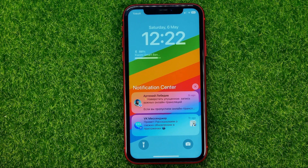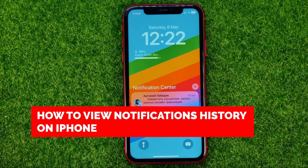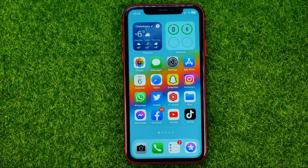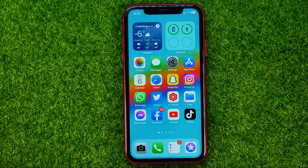In this video I'm going to show you how you can easily view notifications history on your iPhone. Be sure to watch the video to the very end so you don't make any mistakes, and of course do not forget to like this video and subscribe to my channel. Thanks guys, so let's get started.